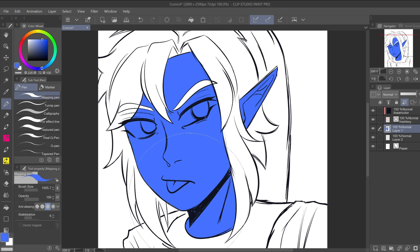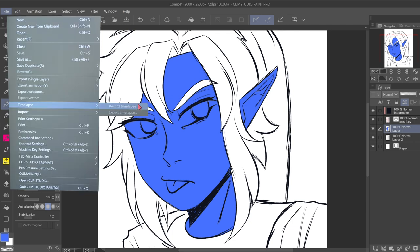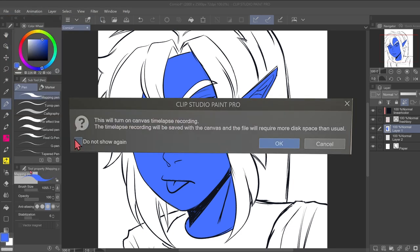One way is if you already have something you're working on, like I do right here on my screen, and you want to start recording. All you have to do is go up to File on the taskbar, scroll down to Time-lapse, and there are two options: Record Time-lapse and Export Time-lapse. Click the first one and a window will pop up saying this will turn on canvas time-lapse recording. The time-lapse recording will be saved with the canvas and the file will require more disk space than usual. I'm going to press okay.